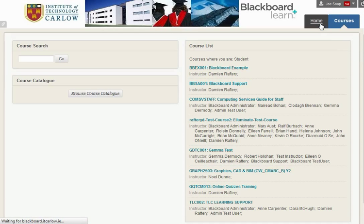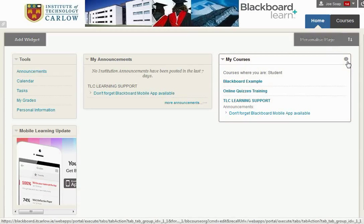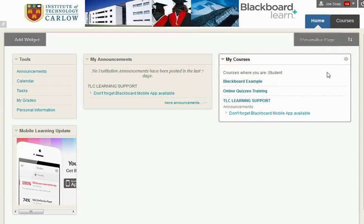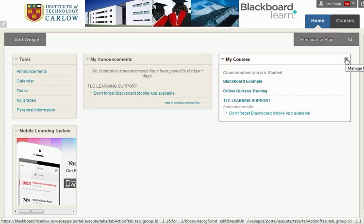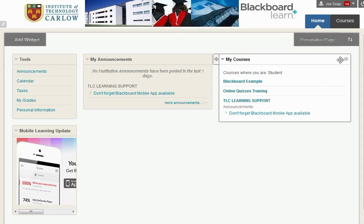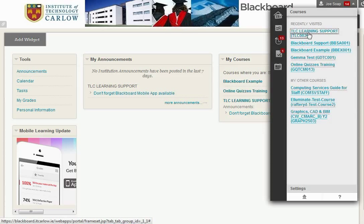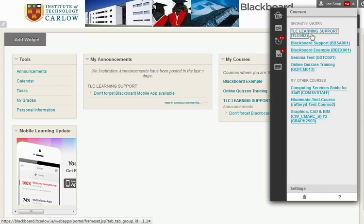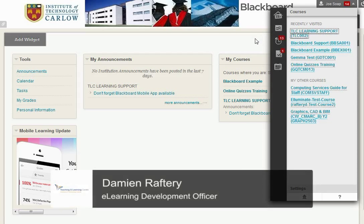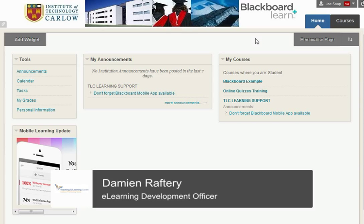We can do that here as well under home. We can modify the order in which the courses appear and which courses appear by clicking on this setting. A quick way to jump from one course to the other is to click on your name at the top right hand side — that will give you the recently visited courses and you can jump directly into any course that you're enrolled on as a student. And that's it in terms of a basic introduction. Welcome to Blackboard.